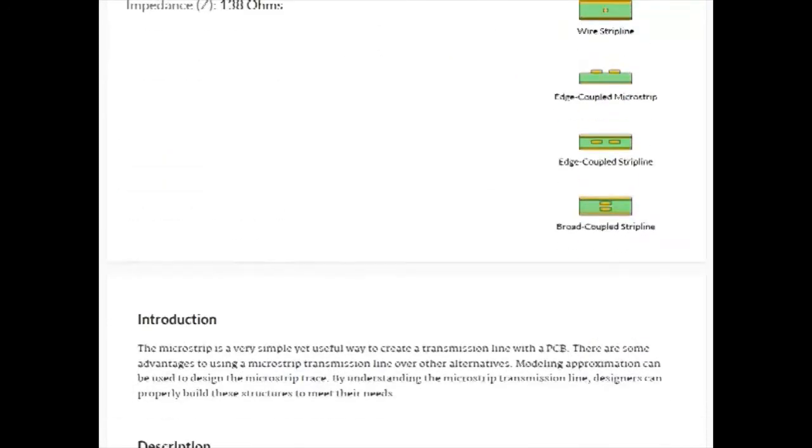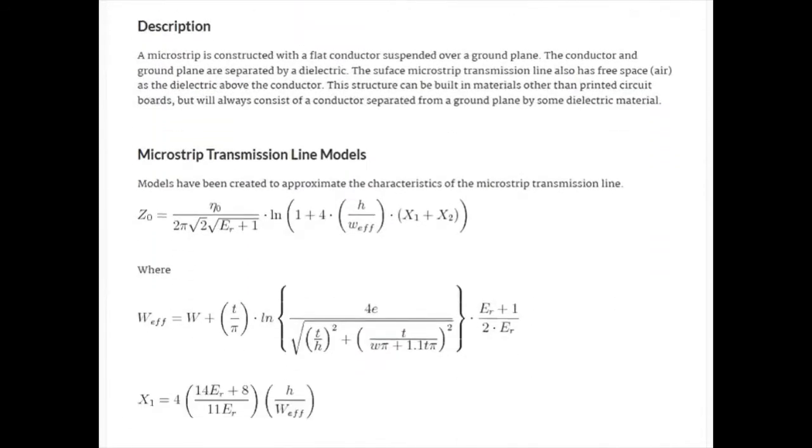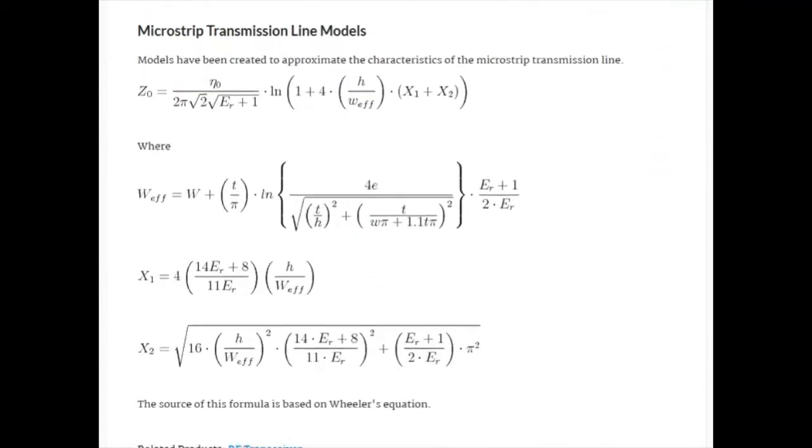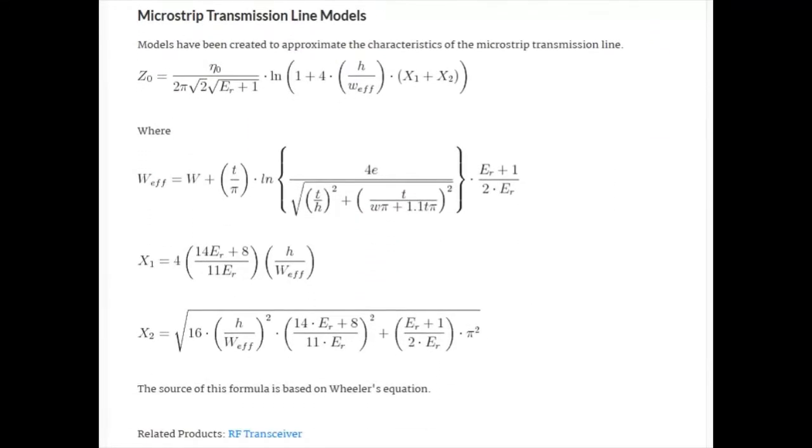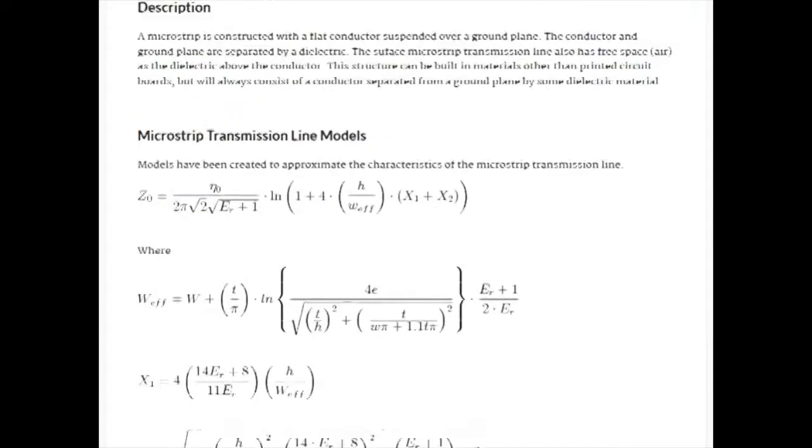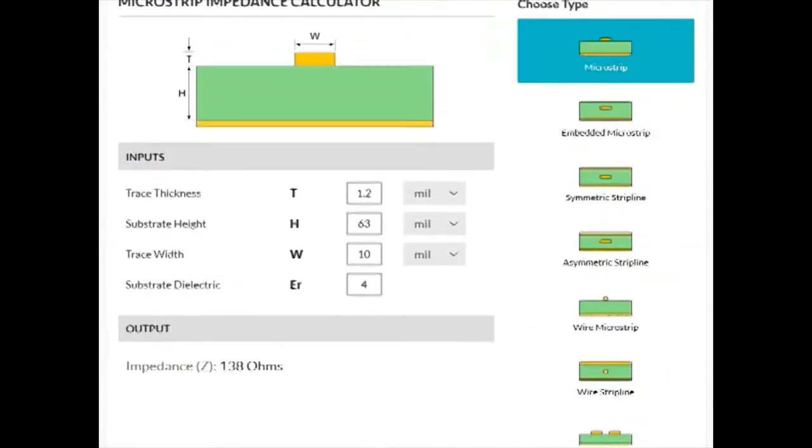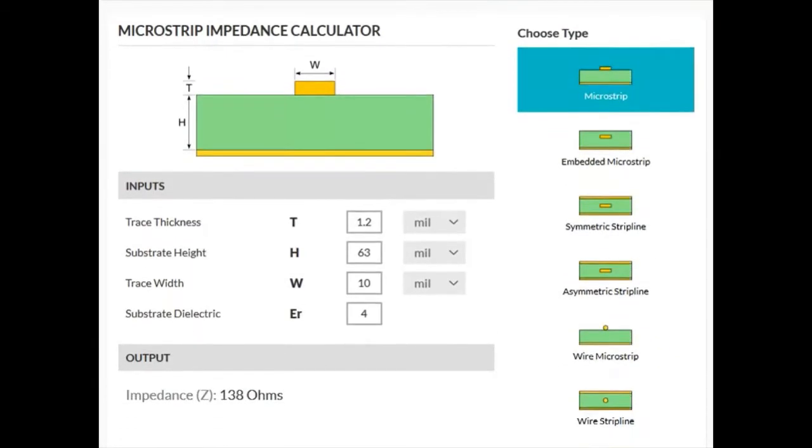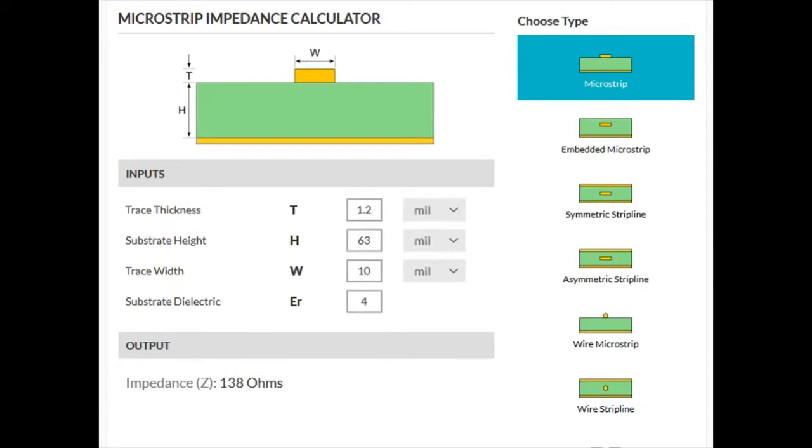If you scroll down the calculator page, you'll see the equations that we use to model the characteristics of the transmission line. In the case of our calculator, the first three input values are the trace thickness, the substrate height, and the trace width.